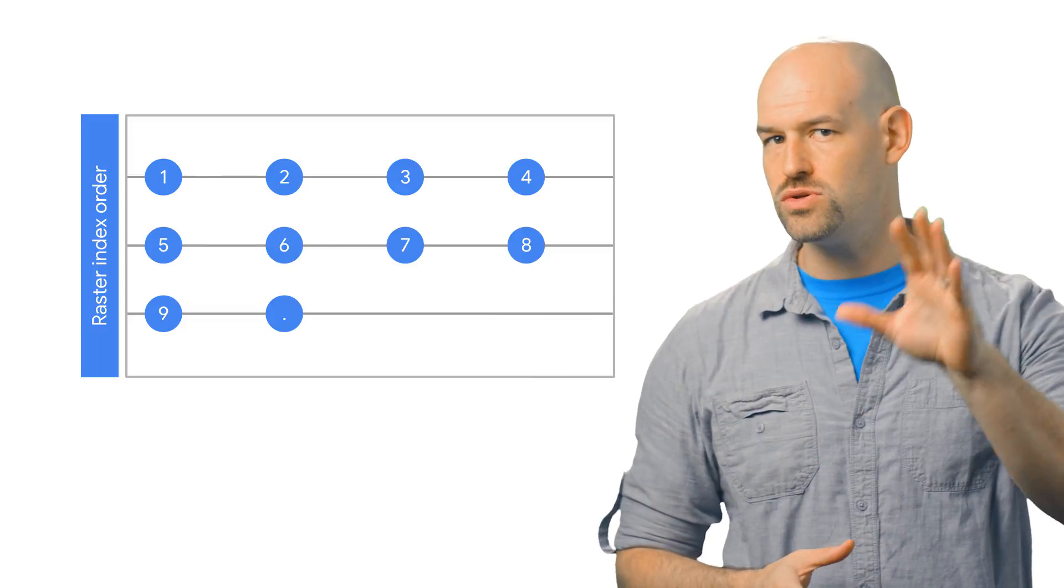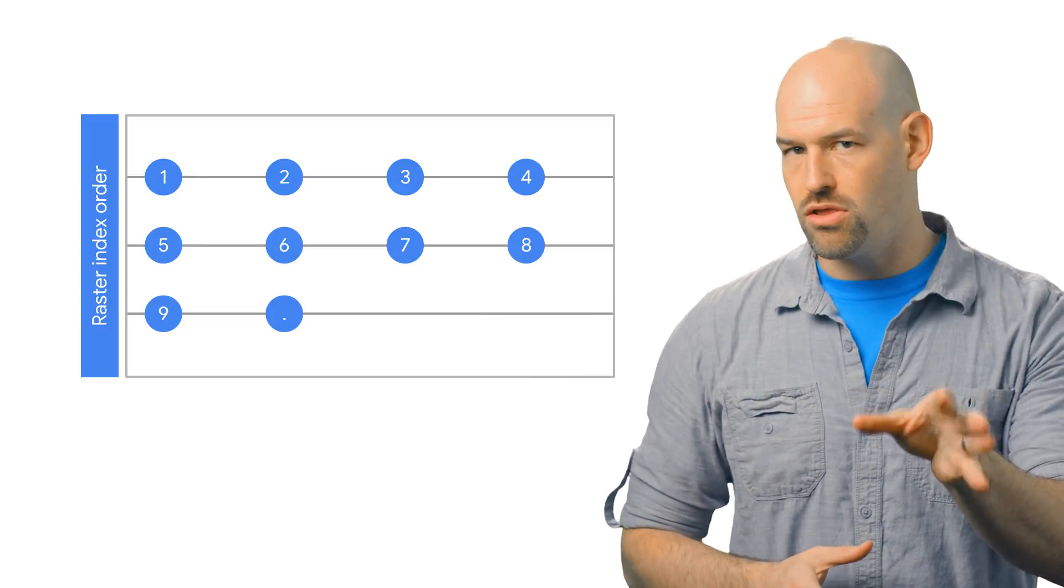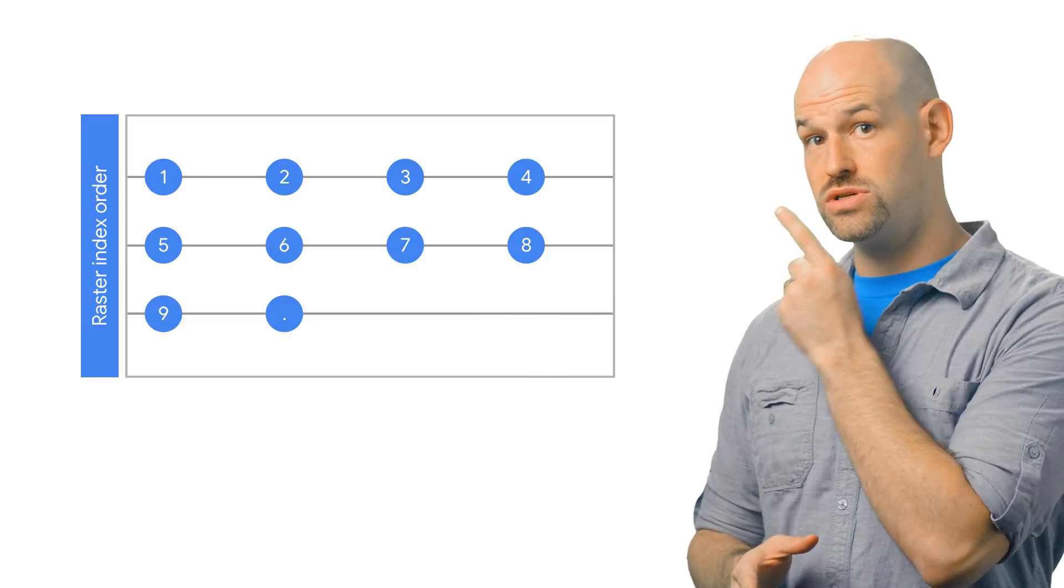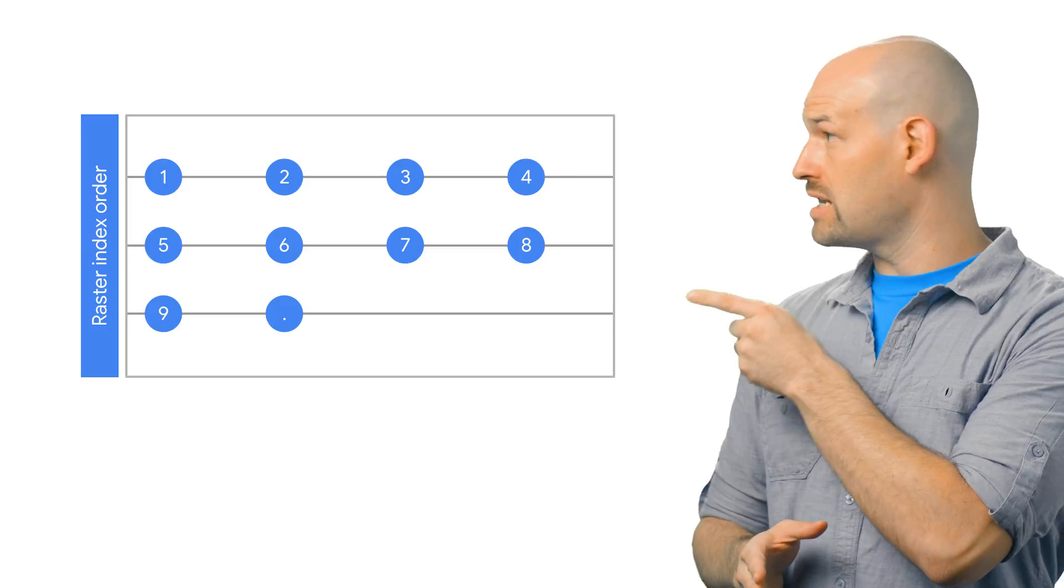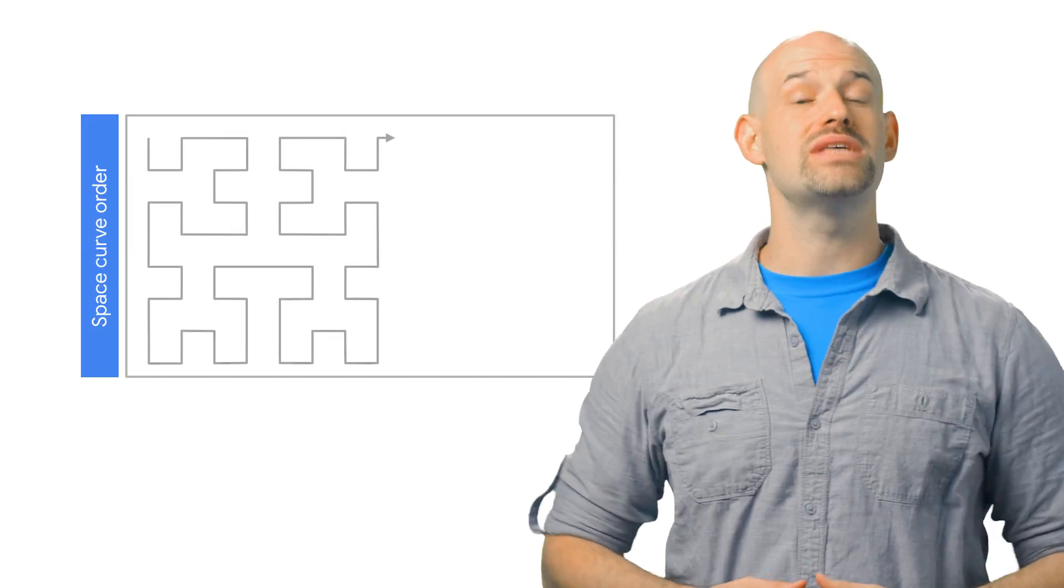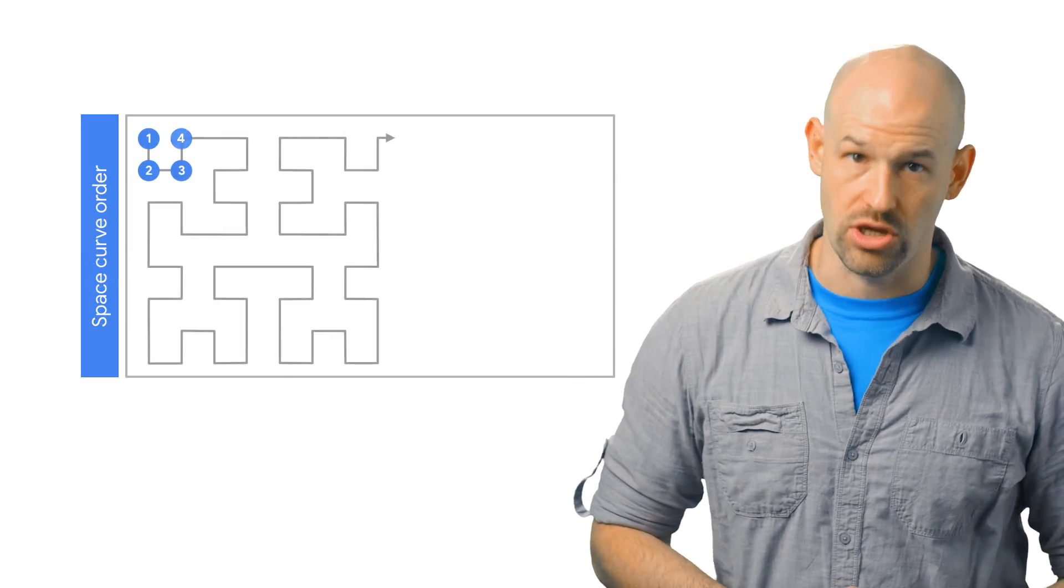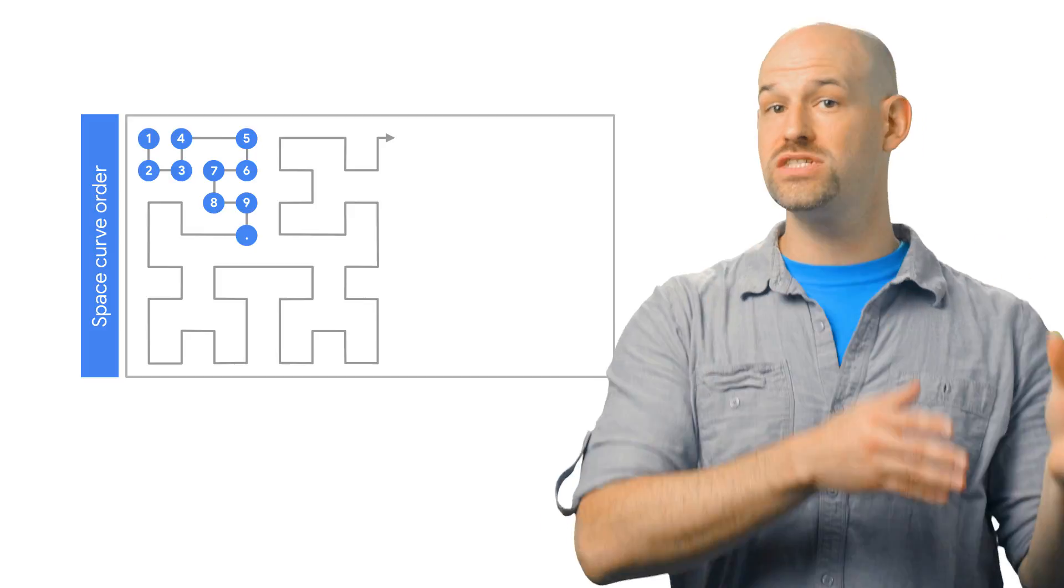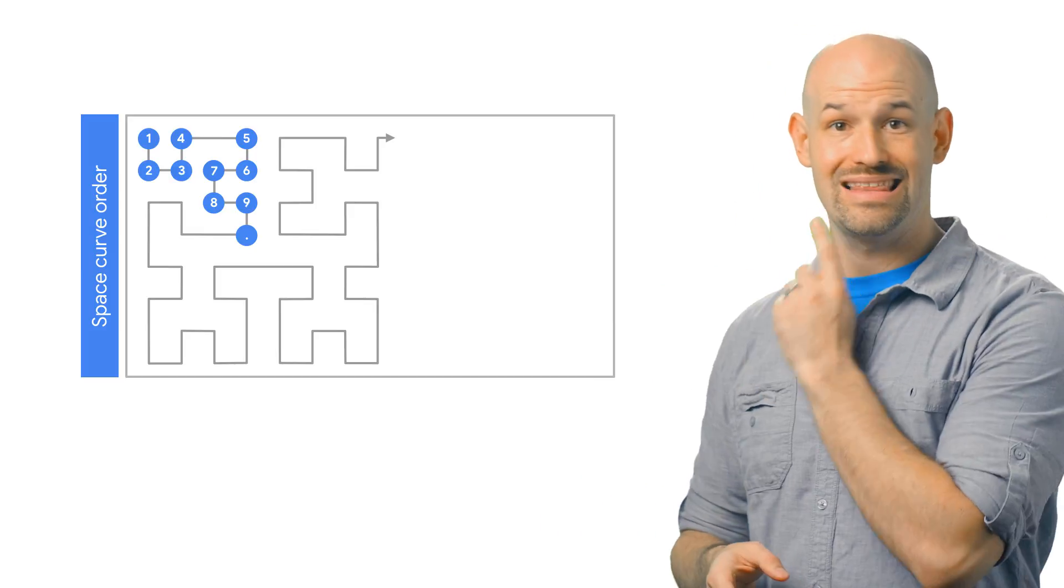So instead of using a lat long value, which produced a raster style order index like this one, they were able to use a space filling curve, which organized indexes in physical space like this.